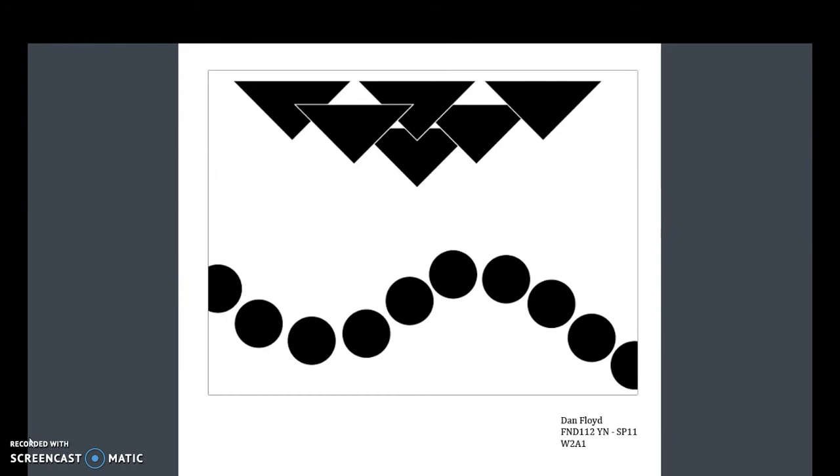In this example, you have all the triangles together at the top and all of the circles together down at the bottom. So if you have different topics, you're going to group the topics that are the same on the page in different areas.